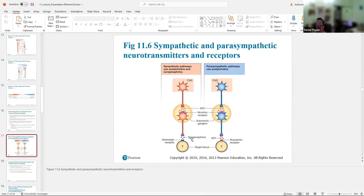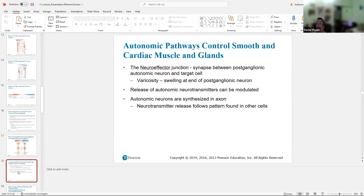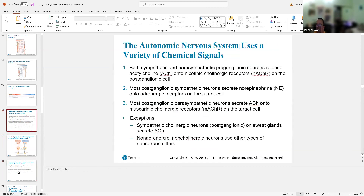On the sympathetic side, the second neurotransmitter is norepinephrine. As an exception to the rule, sweat glands only secrete acetylcholine instead of norepinephrine, because sweat glands are only activated by the sympathetic nervous system — they're not controlled by the parasympathetic. So there's no need to distinguish between acetylcholine and norepinephrine there; all you need is acetylcholine.